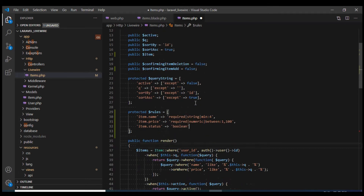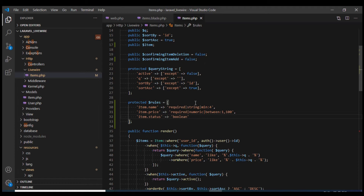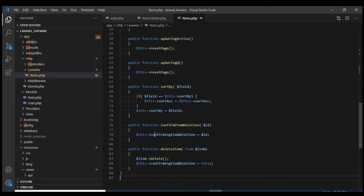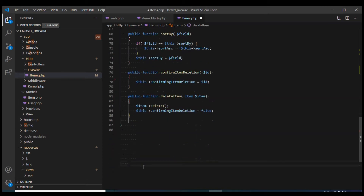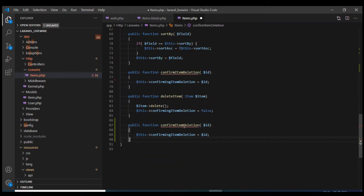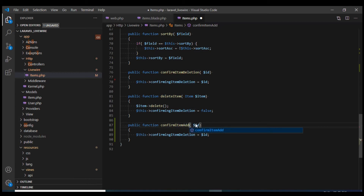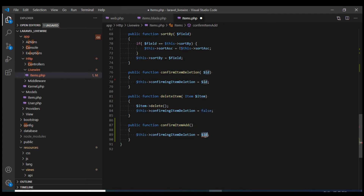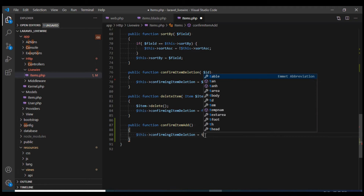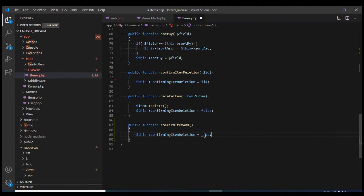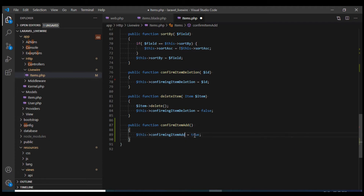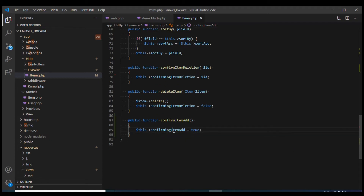Now let's define the method. Just like we had one for confirming item delete, we will have confirmingItemAdd. This time we are not going to have any parameter, and I'm just going to set this flag to true.